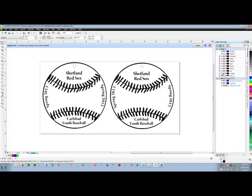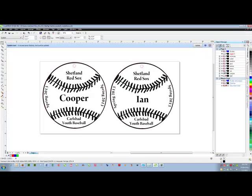On this layer, I have the player Cooper. I am going to turn the eye on and allow it to print. On the right side, I will turn on the layer for Ian and allow Ian to be printed. Now, when I send this job to the laser, I have my foundation ball, and I also have the two players that I will be engraving now.